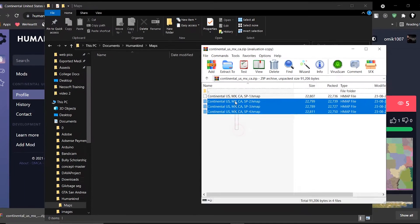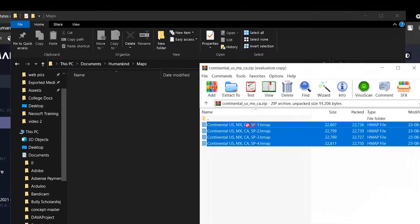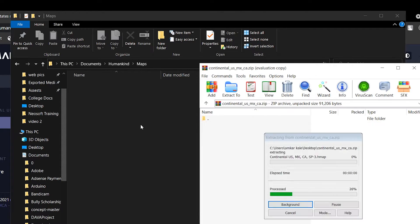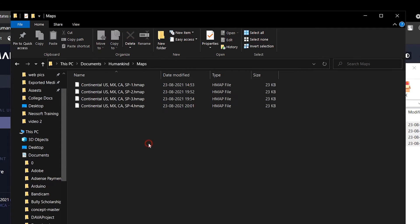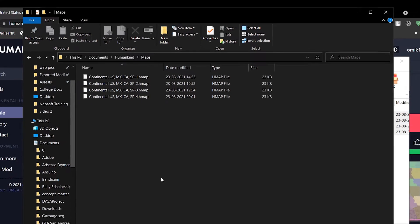Then extract the contents of the zip file to documents. That's it, the game will detect those files and make the mod available.